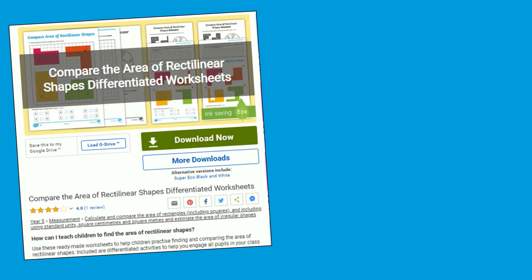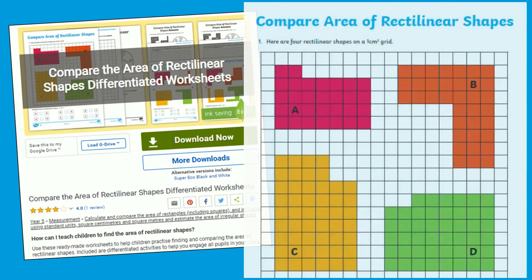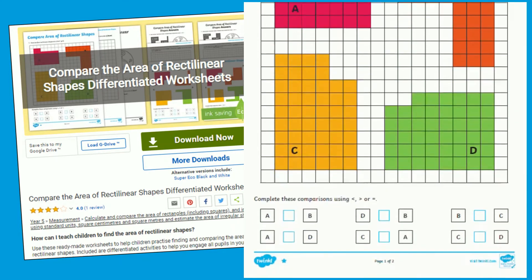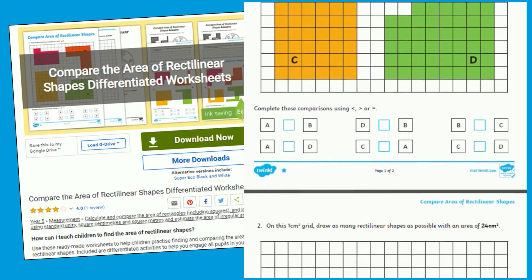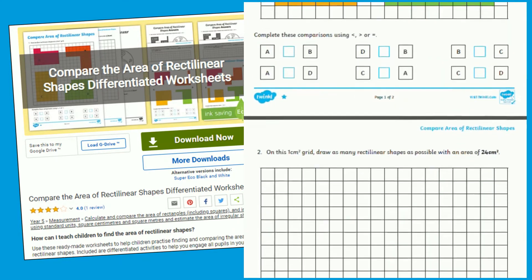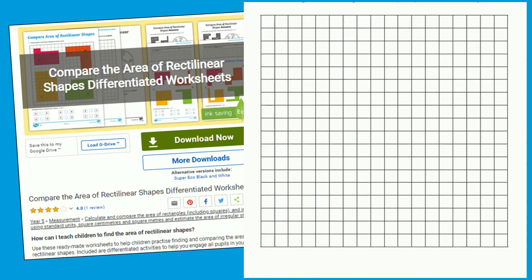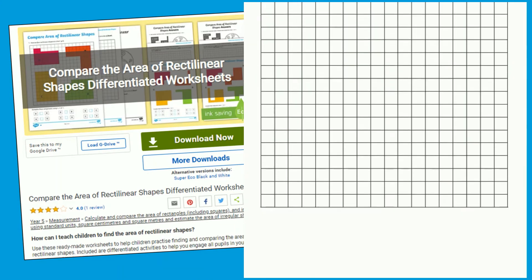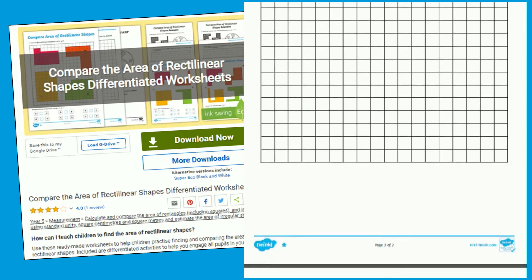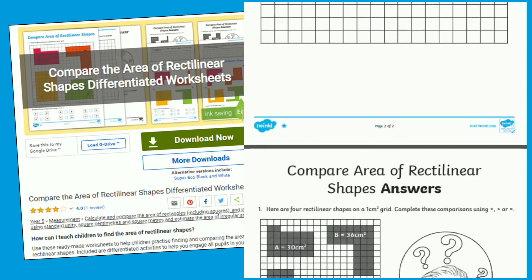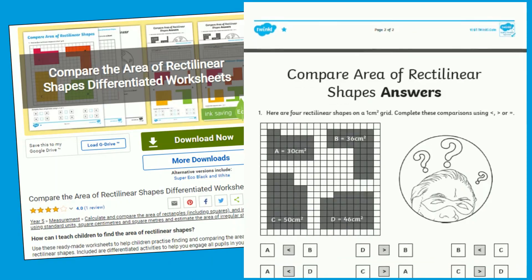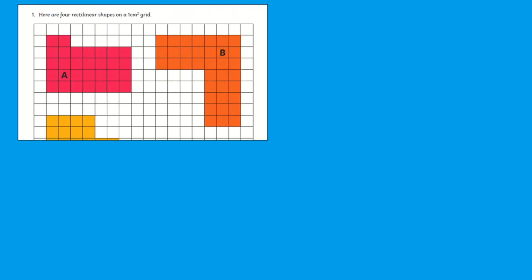Once you're ready to move learning on, this similar activity where children must find and compare the area of rectilinear shapes is great to expose children to a range of shapes to find the area of. To use this activity, children must again find the area of given shapes with the guidance of squares or no squares.